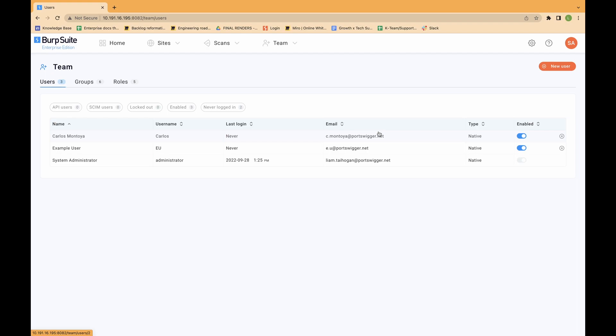To edit an existing user, log in to Burp Suite Enterprise. Make sure you're an administrator. From the team menu, select all users, click the user in the list and edit their details. When you've finished, scroll down and click save.